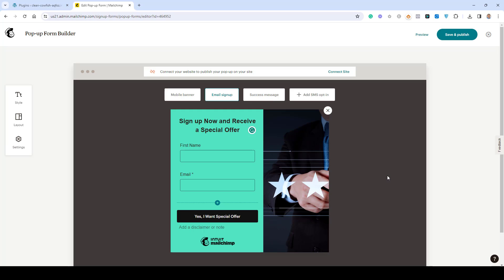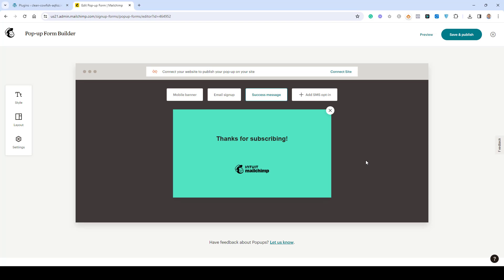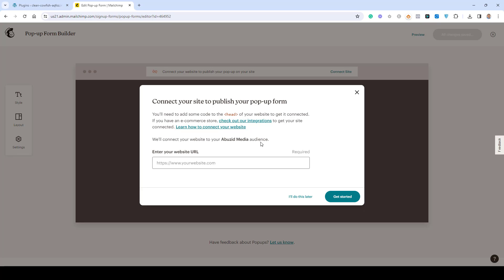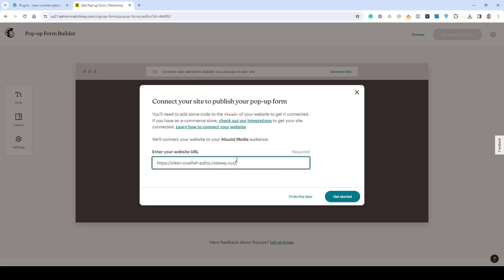Now my form is ready to use and I'm done with the design. For the success message you can make additional changes as desired. To add this form to our WordPress website, we need to click Save and Publish. Once you do this, you'll be asked to choose where you want to add this form. I'll copy the URL of my website, paste it here, and click Get Started.